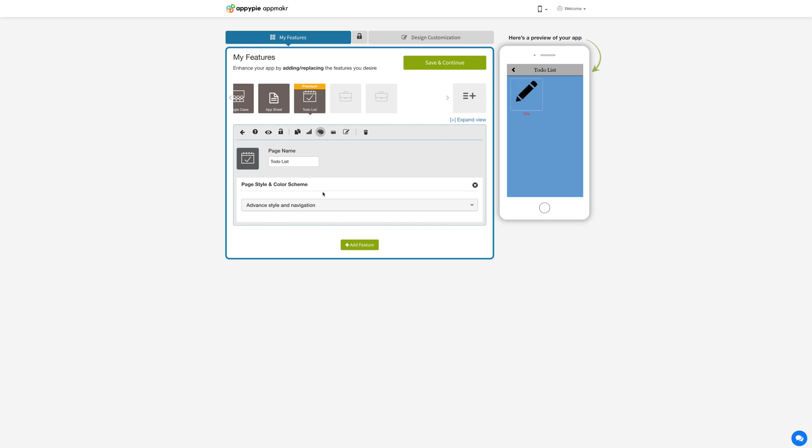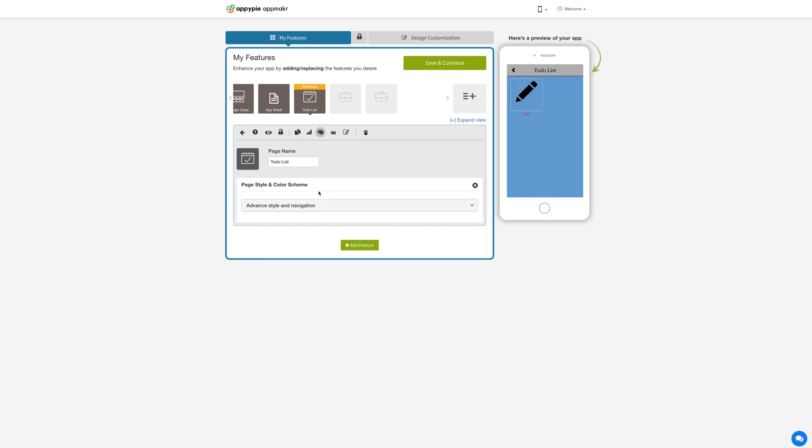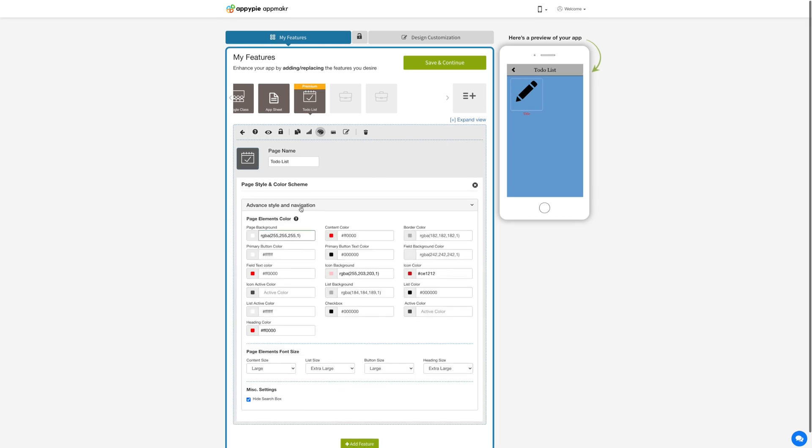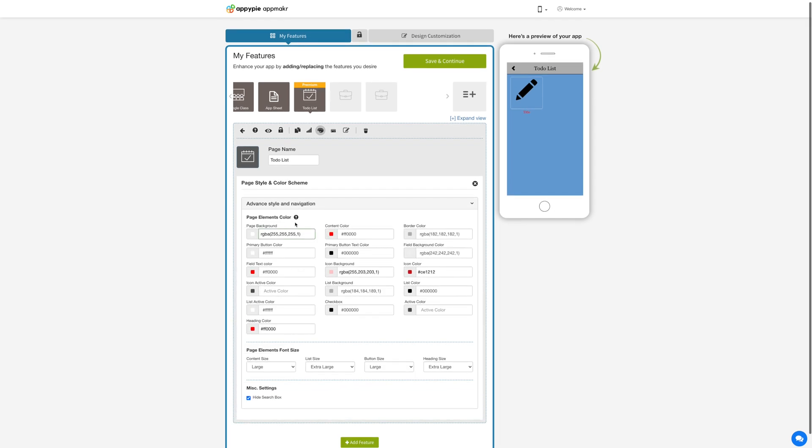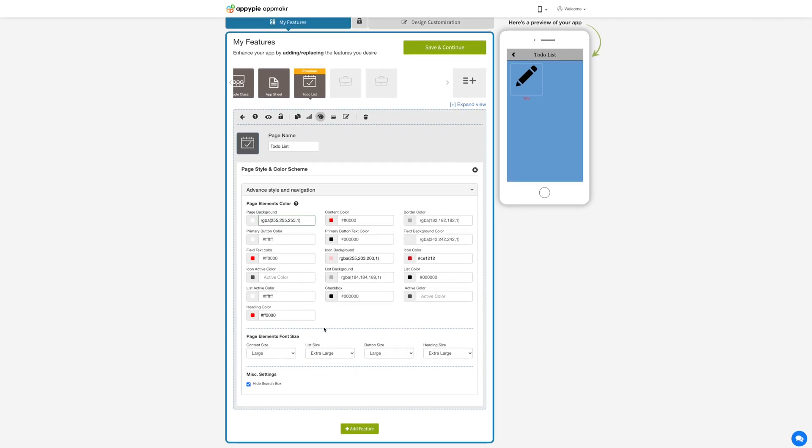Next click on advanced style and navigation here. Here you can set the page elements color and font size. If you want you can also hide the search box from the task screen by tick marking this checkbox.